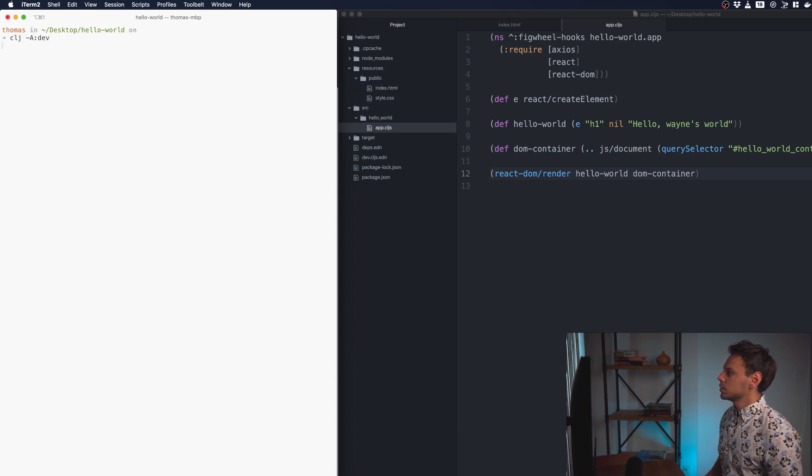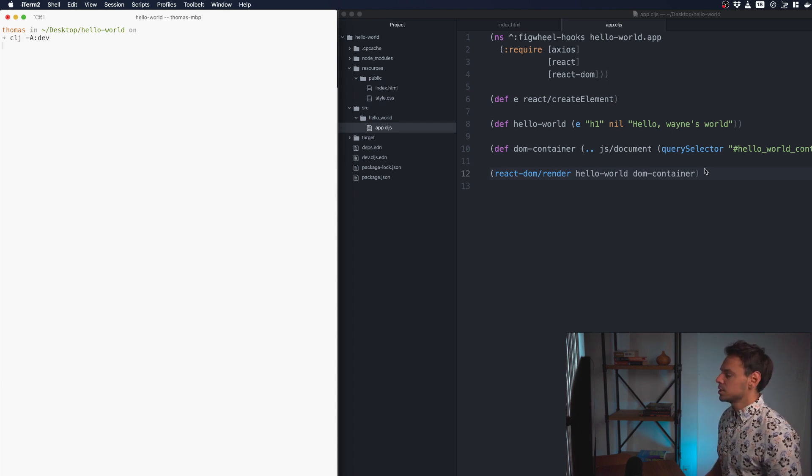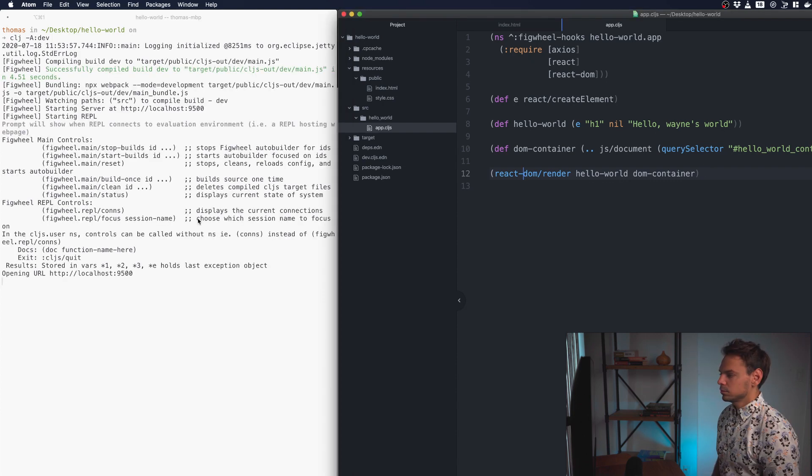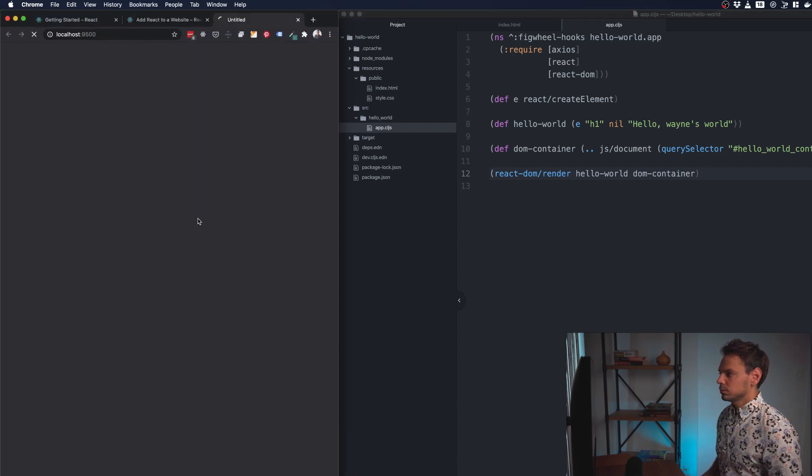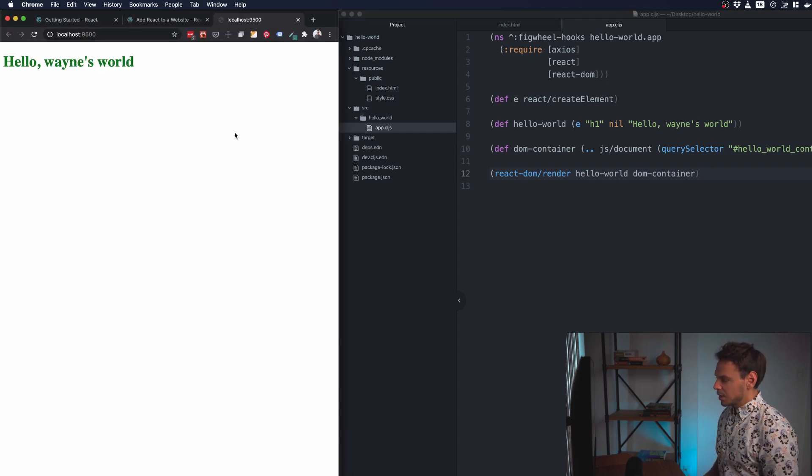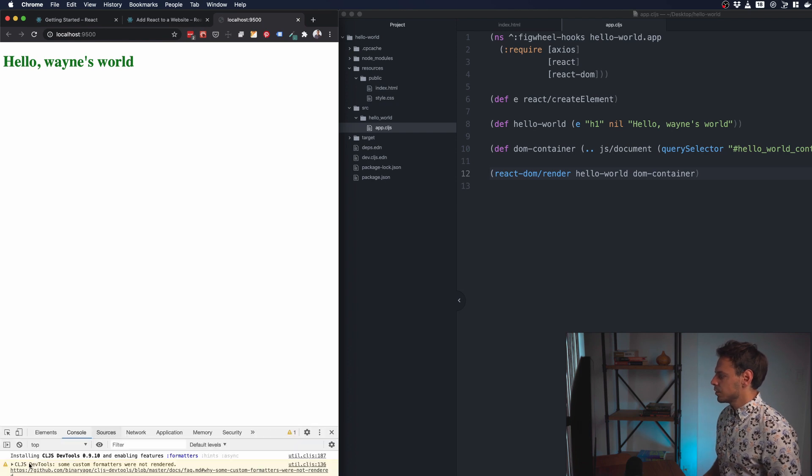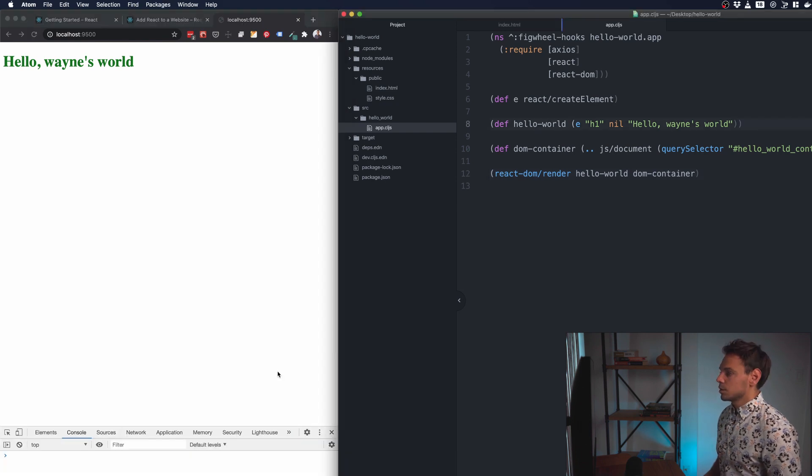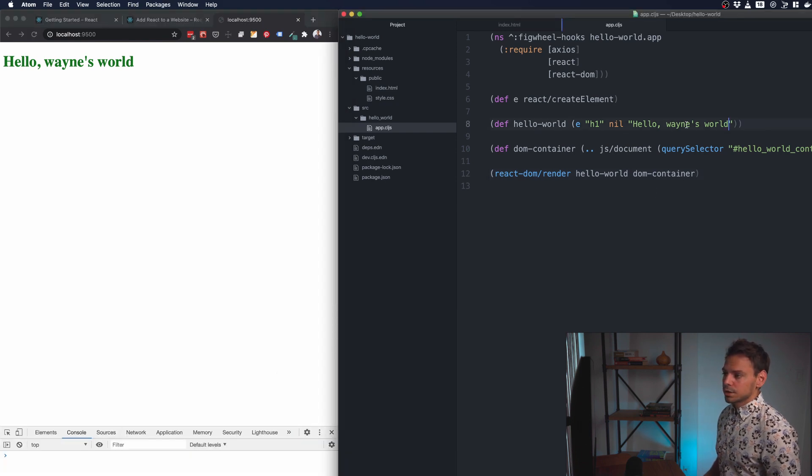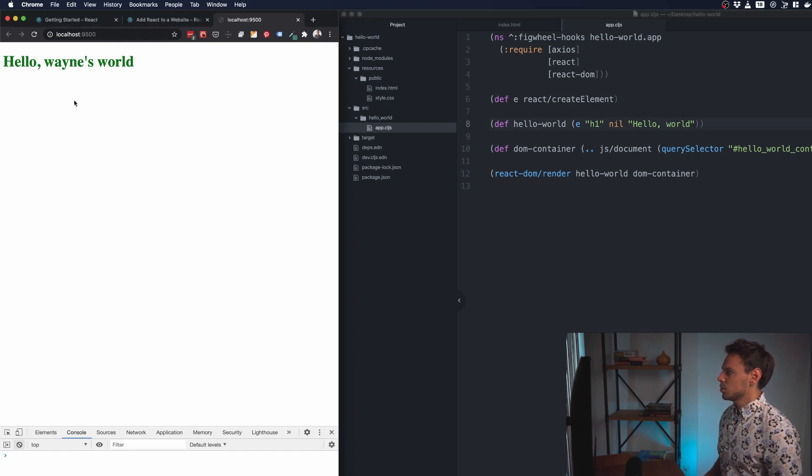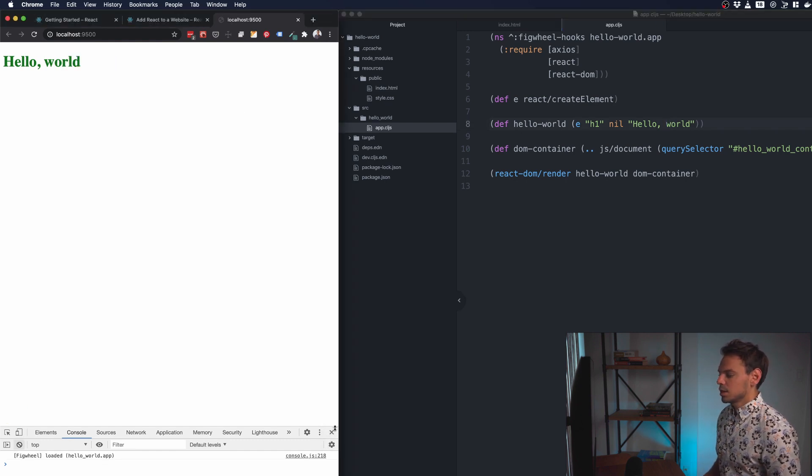That seems to be everything. Let's just look in the console, see if there are any errors. There are no errors, it seems. We can update this and we'll take away the Wayne's part and see that everything updates accordingly. Yes, it does.